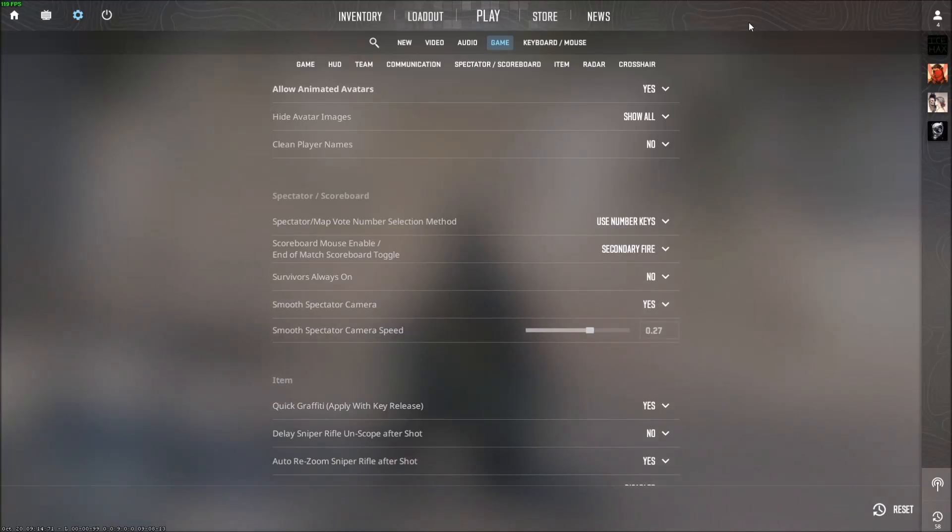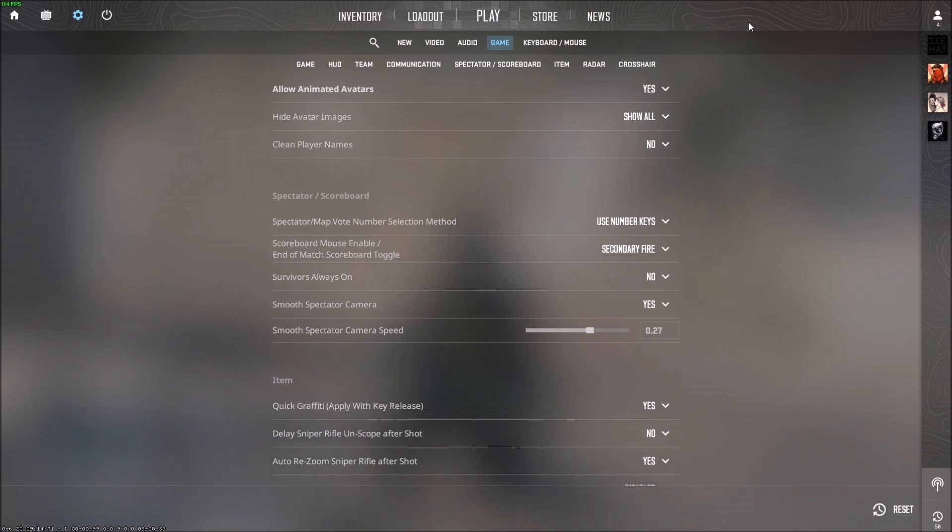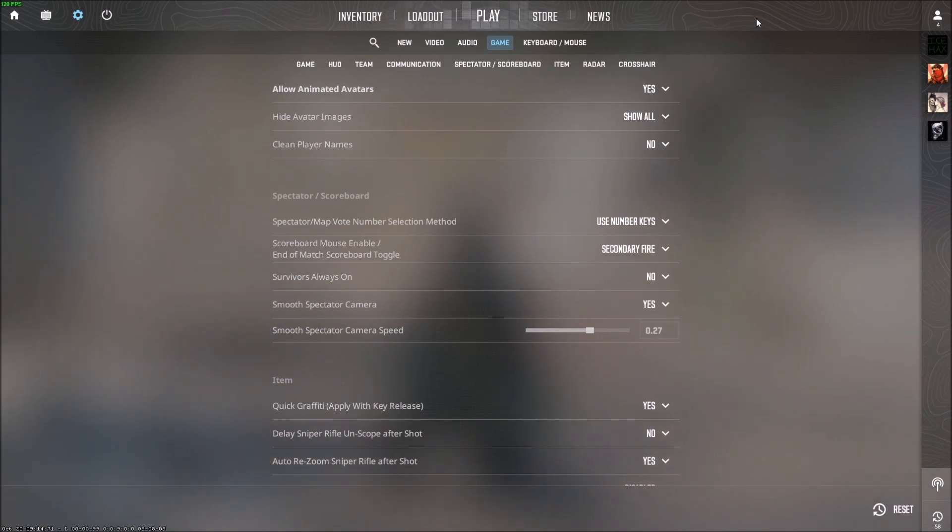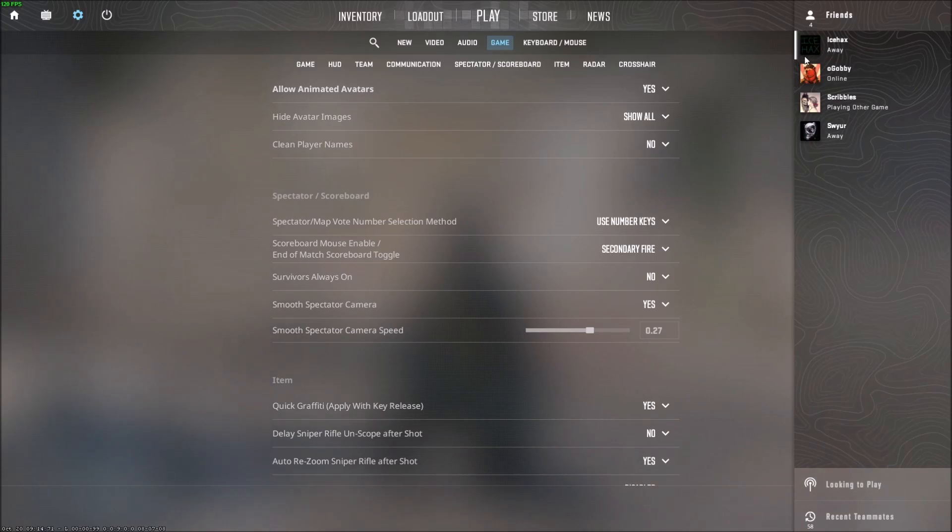What is going on guys, I got a super quick video today on how to disable animated avatars in CS2. So what are animated avatars? You see these little avatars next to everyone's Steam name.